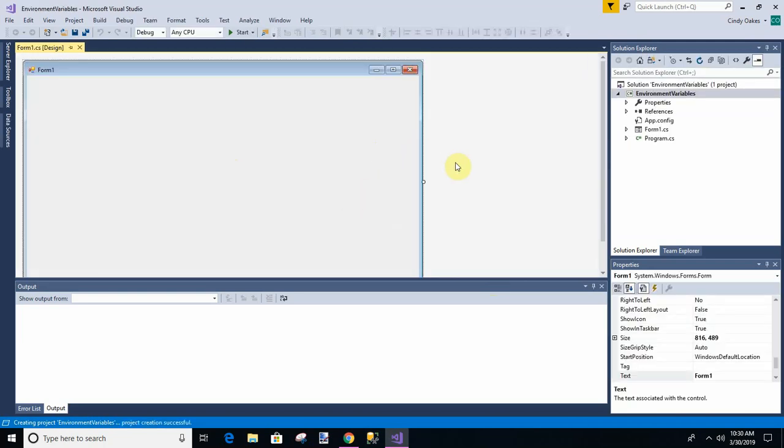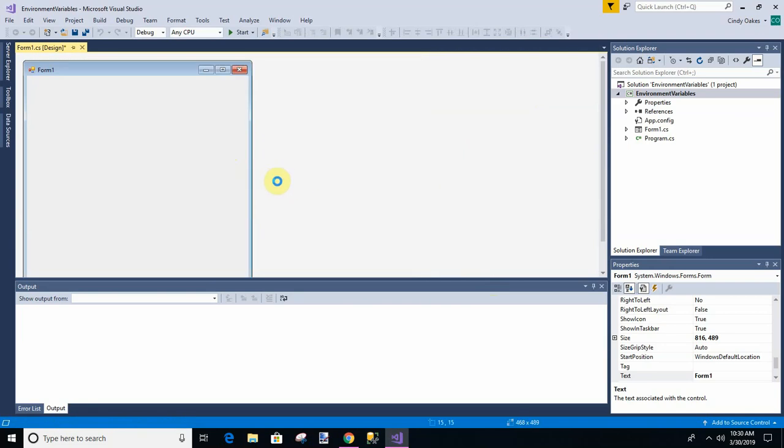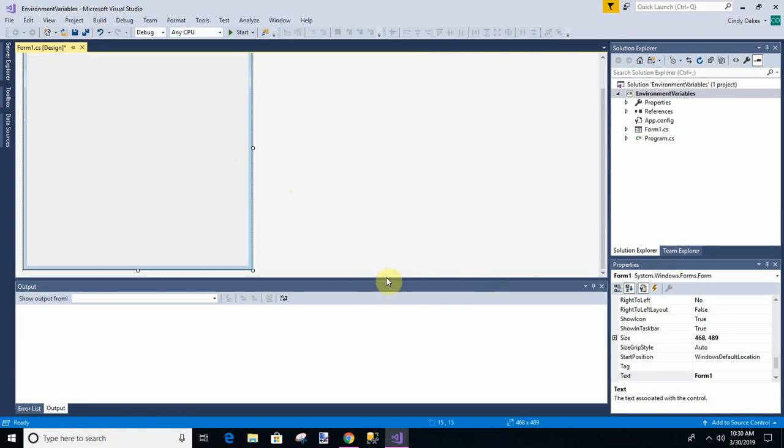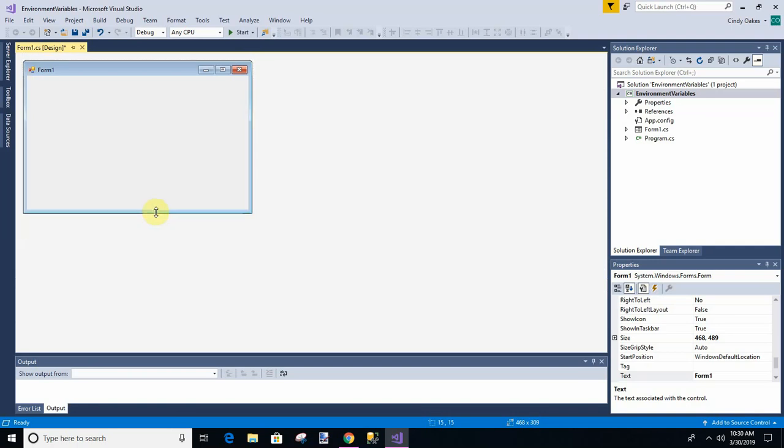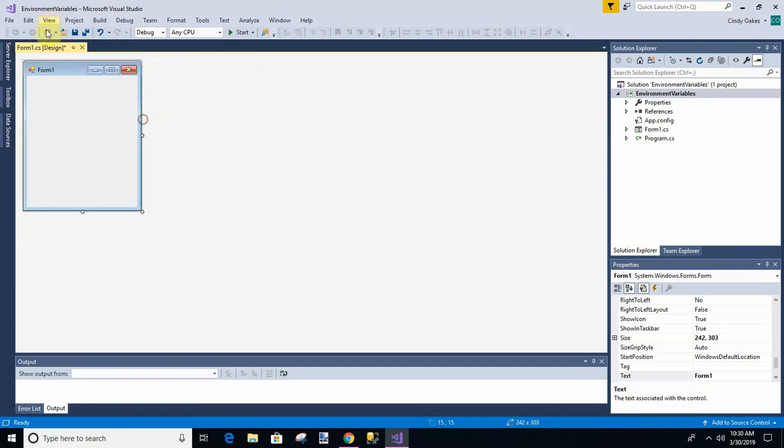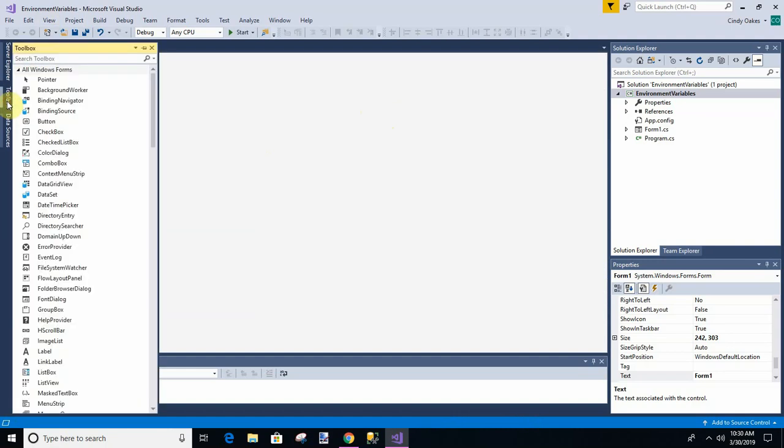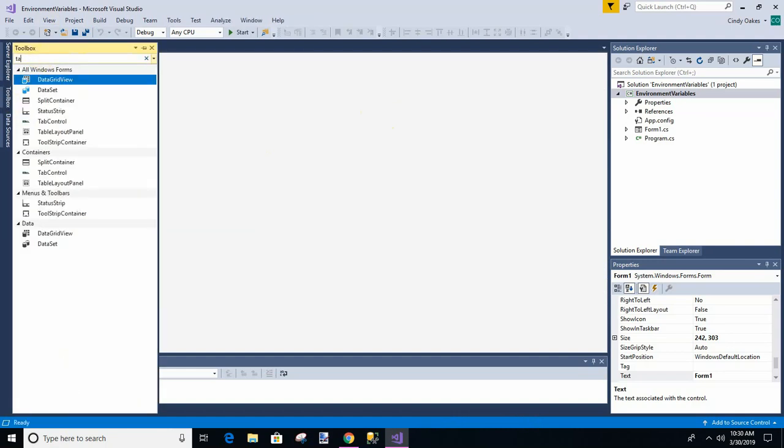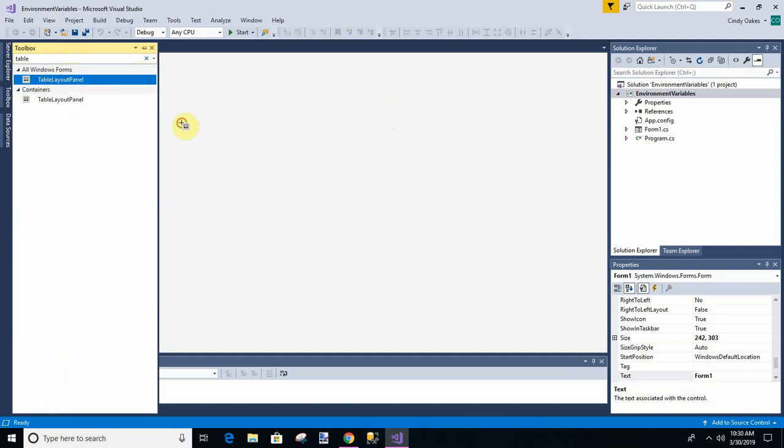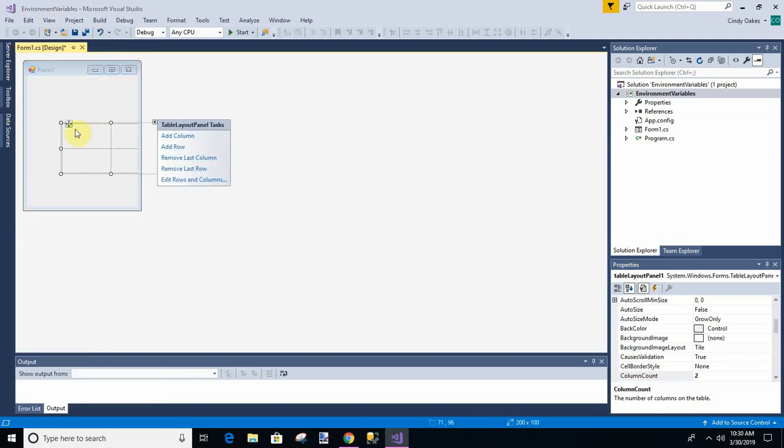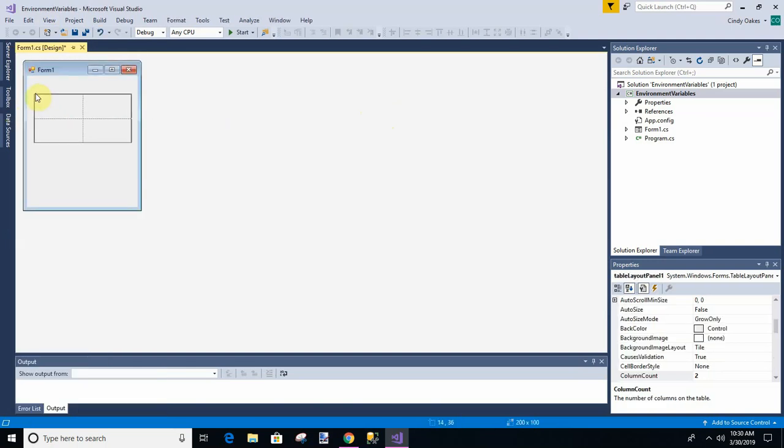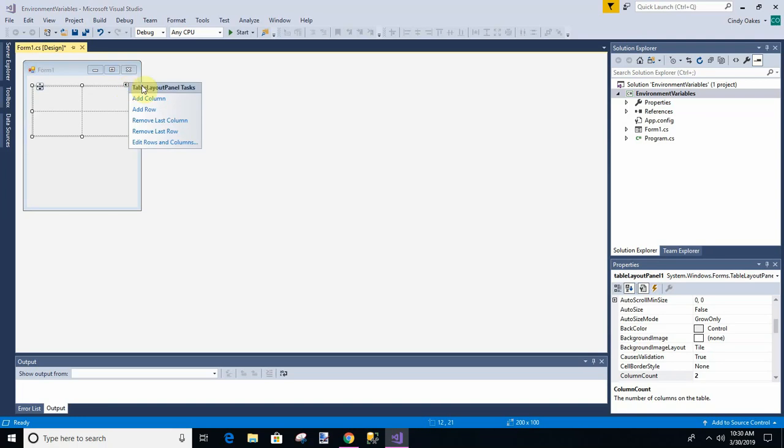Okay, so we've got our form. And I want it smaller. And I want to put a table layout panel in it. Okay, so I don't know exactly how many we're going to use. I know it's just going to be one column though. No, we'll make it two.